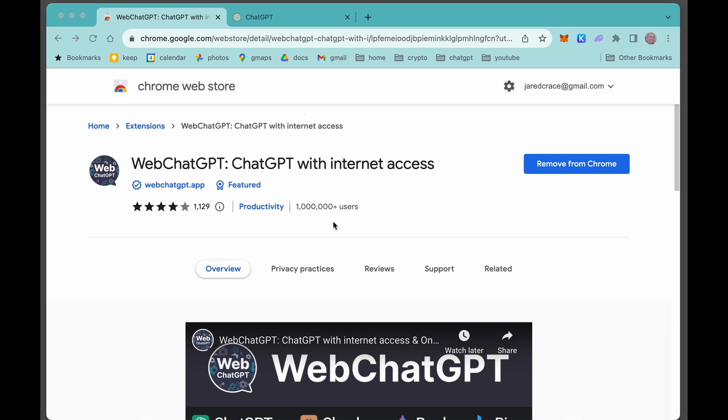What this does is it enables you so now you don't have to pump ChatGPT with websites or links. It allows ChatGPT to actually talk and use current resources from the web. It's really the plugin that we've all been waiting for.